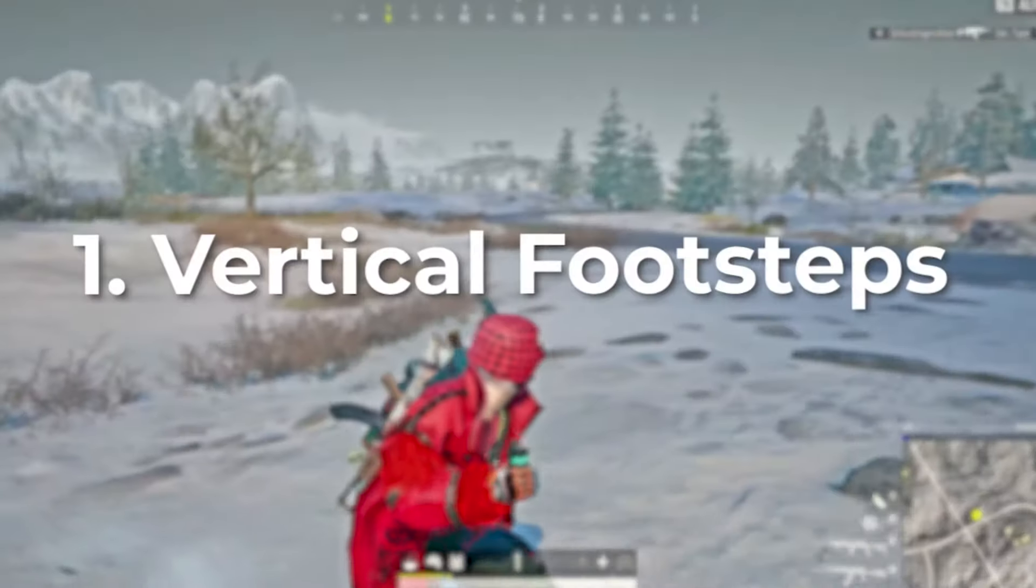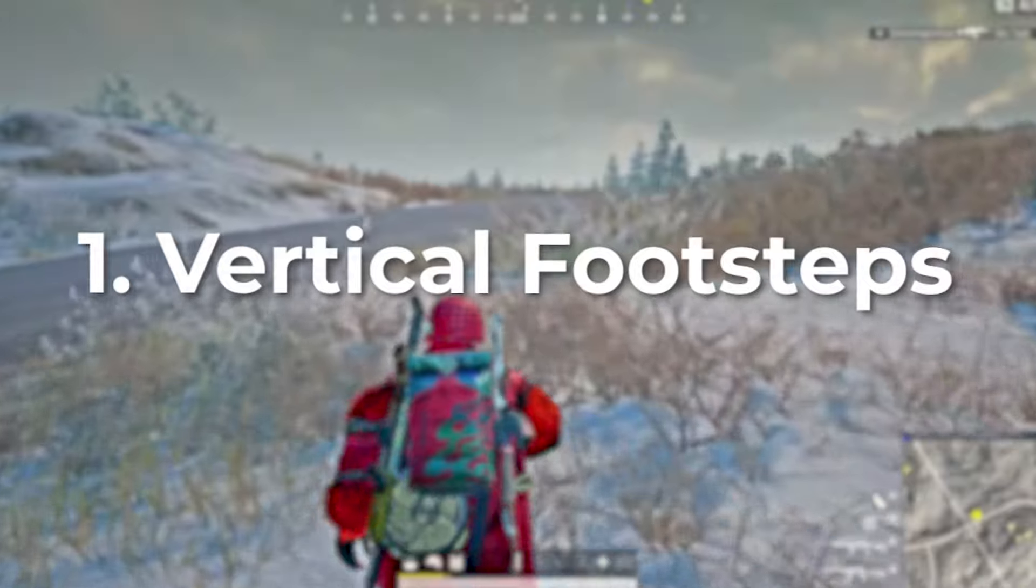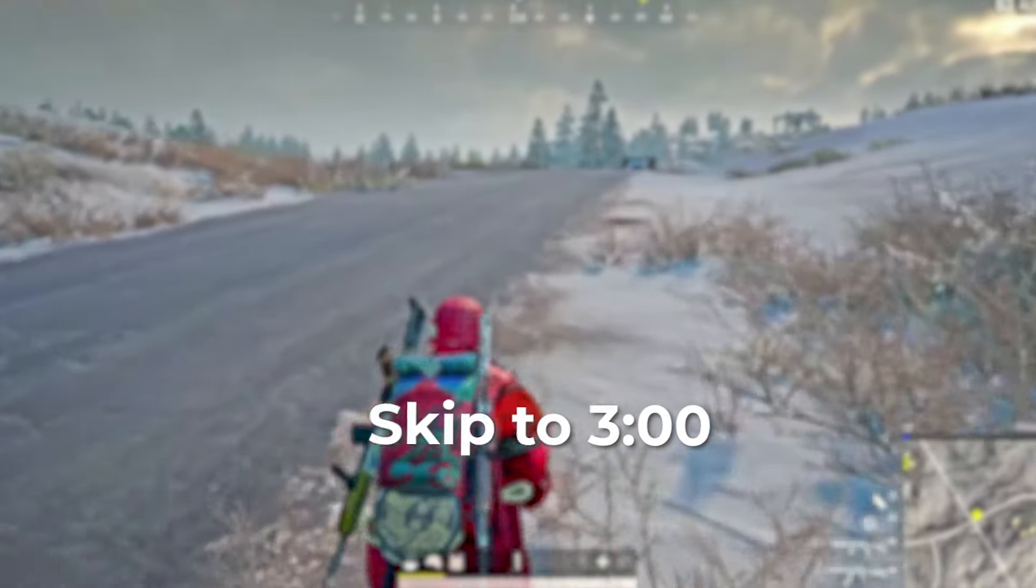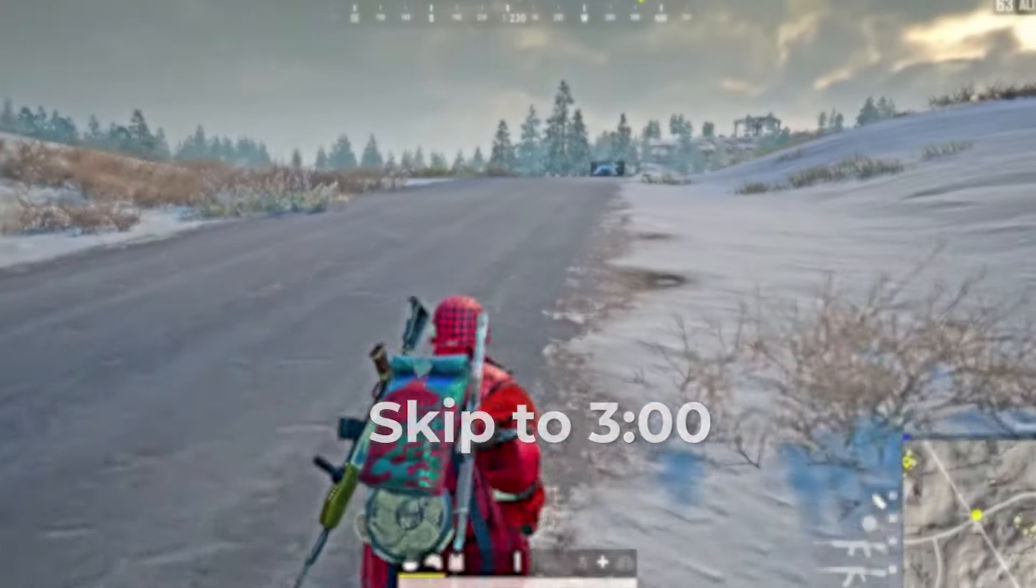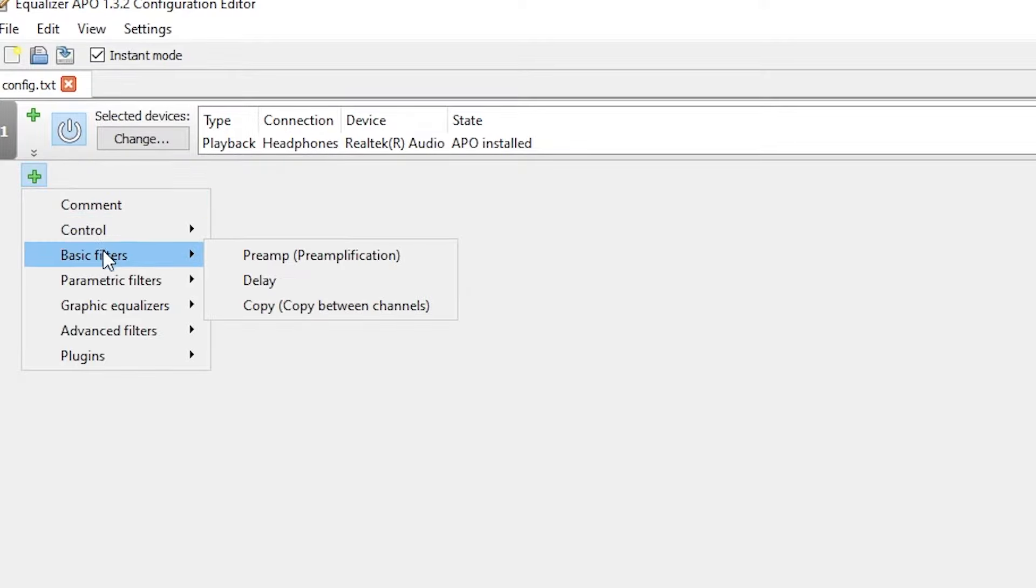Now firstly, we will be fixing the vertical footstep audio. Skip this step if you don't have any problem with vertical footsteps. Add a graphic equalizer.